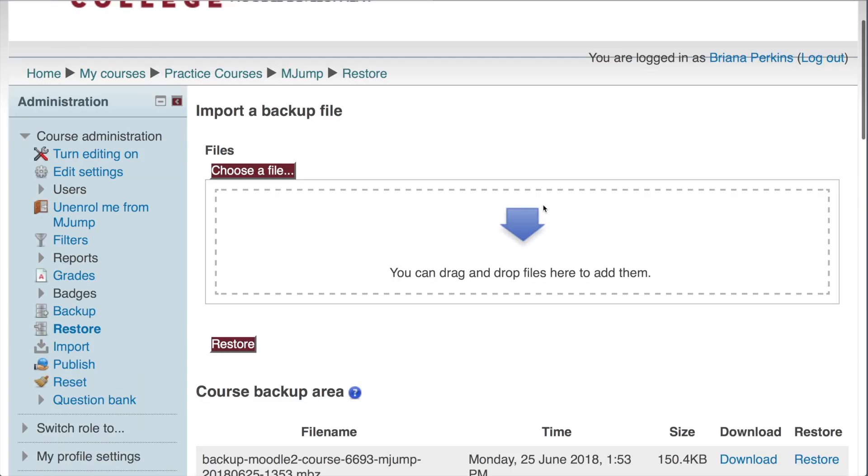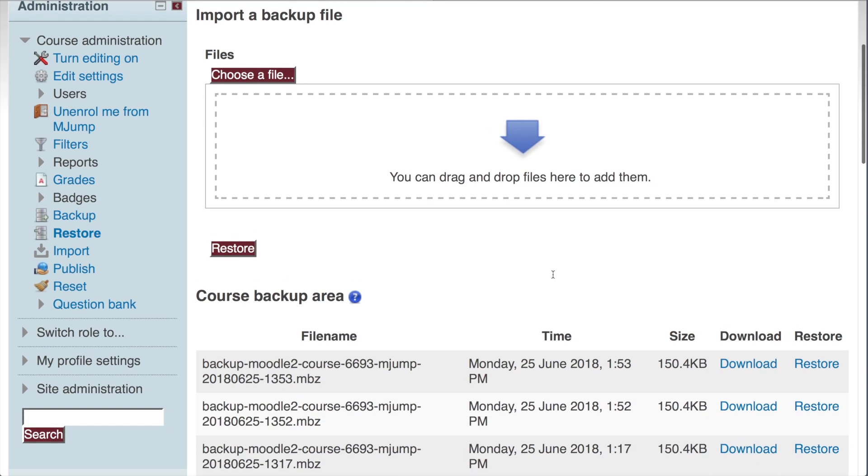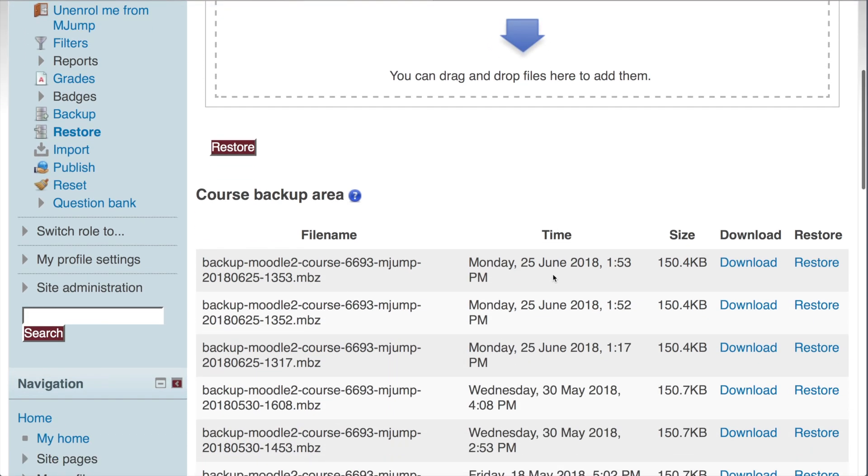And now we want to pull our Moodle Backup out of Moodle. It's essentially taking the moving boxes and moving them into the moving truck. If you scroll down here, you'll see a list of all the Moodle backups you've ever made. You want to find the one that's dated and timed for the one you just made. Click Download. And this will download that backup file to your computer. So now we can close down Moodle.